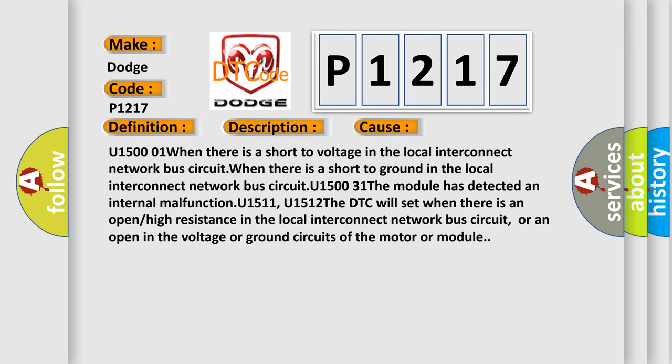U1511: The DTC will set when there is an open or high resistance in the local interconnect network bus circuit, or an open in the voltage or ground circuits of the motor or module.